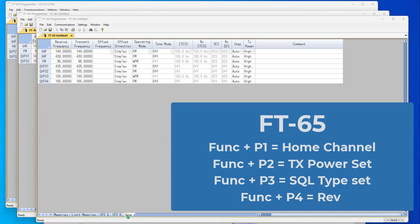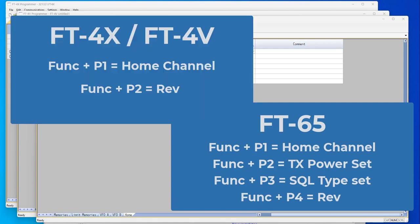on the 65, the P1 is the home channel, the P2 is transmit power set, the P3 is squelch type select, and the P4 is reverse. On the FT4X and 4V, the P1 with the function key is the home channel, and the function key plus the P2 is reverse. These are preset from the factory and cannot be changed.